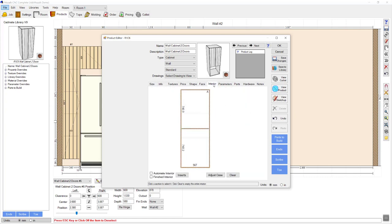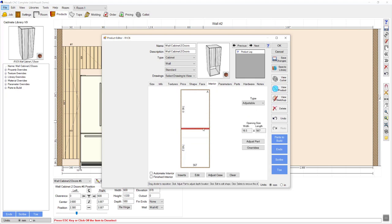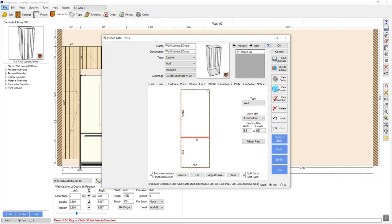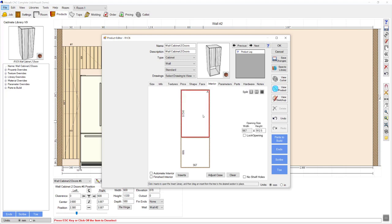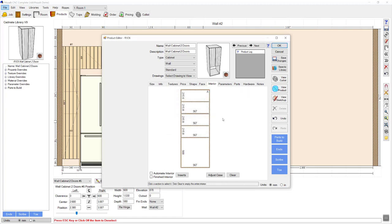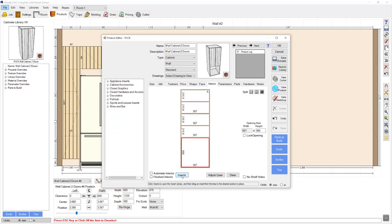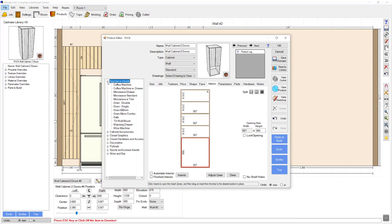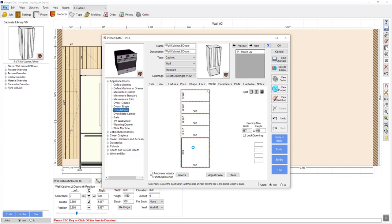I'm then going to navigate to the interior tab. I'll click on the adjustable shelf and make that a fixed shelf, and ensure that fixed shelf is flushed on the bottom to the split line I added earlier. I'll then click in my available space above the shelf and add four equal sections, which will give me three adjustable shelves above that line. Below that opening, I can click in the oven area and then click inserts, navigate across to appliance inserts, and select an oven to drop into that space. I'm going to drag my oven across and drop that in the opening.